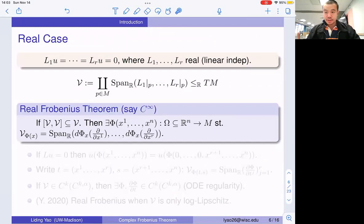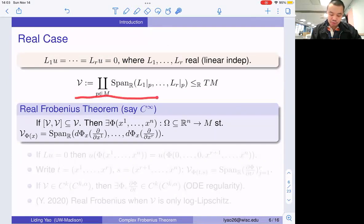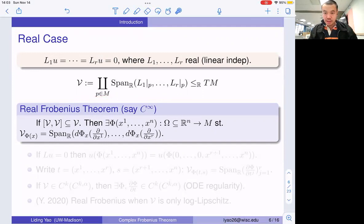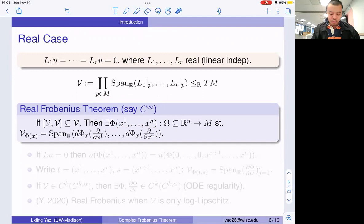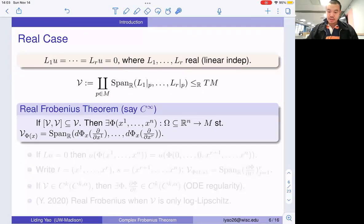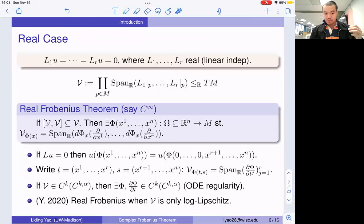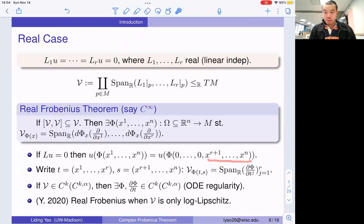Let's start with the real case where all the vector fields are real vector fields. In this case, we consider a real sub-bundle V, where at every point it is the real span of L_1 to L_R. If V is an involutive sub-bundle, then we have a theorem — the classical Frobenius theorem — which says that locally we can always find a smooth parameterization φ such that V is the pushforward of several real vector fields d/dt under φ. In these settings, if we talk about the general solutions of Lu = 0, then by composing with φ, u ∘ φ is just a function of the last M minus R variables, and the first R variables are constant along those directions.